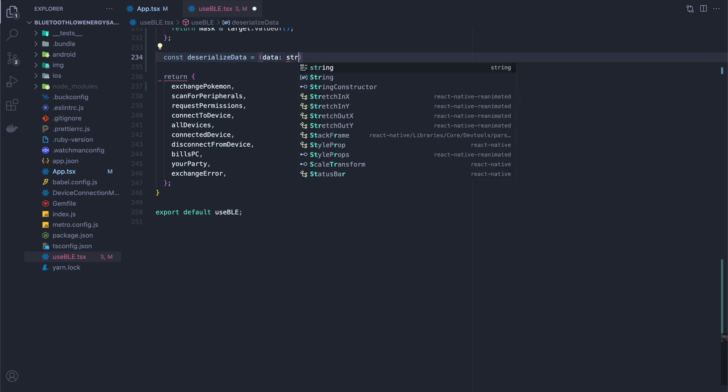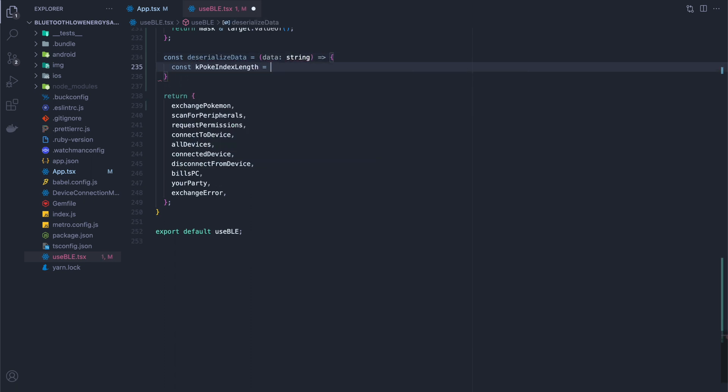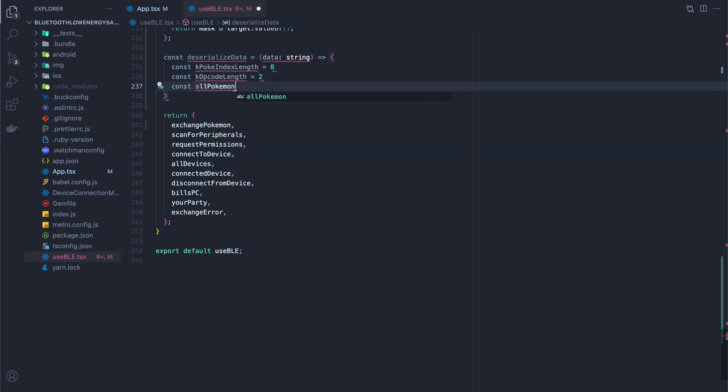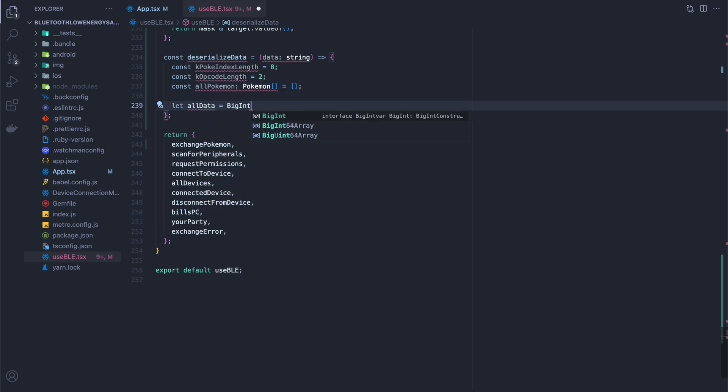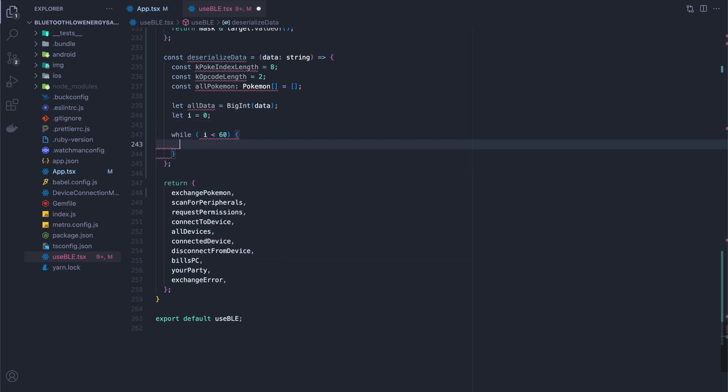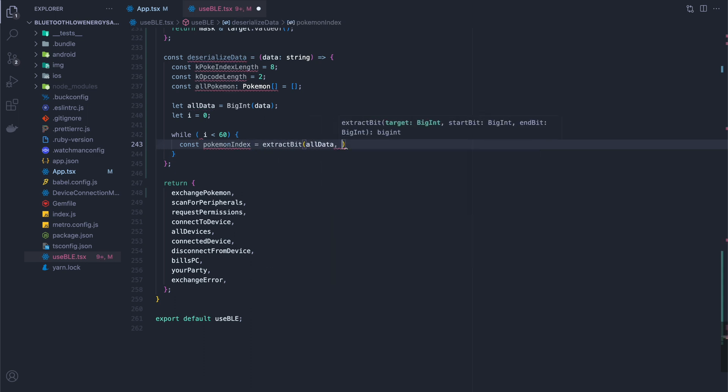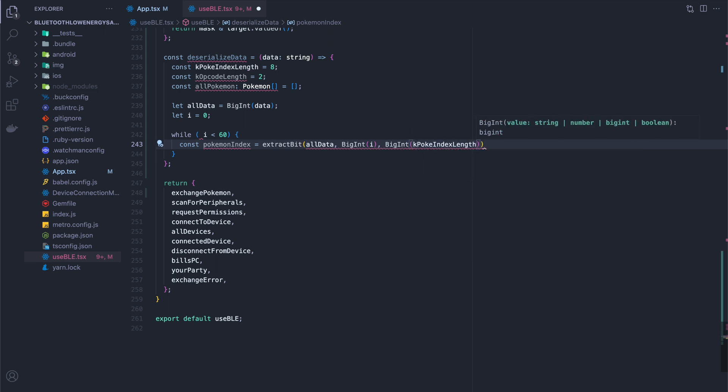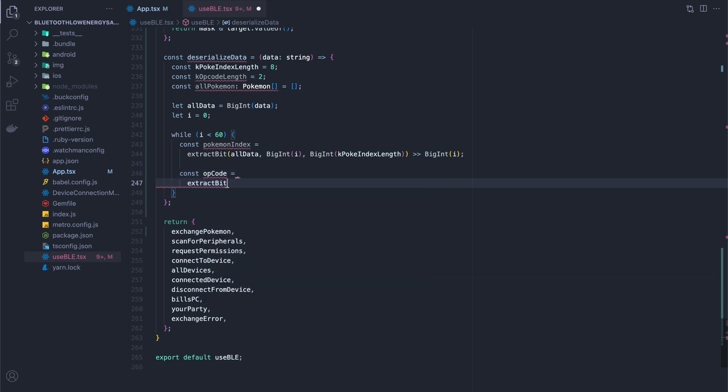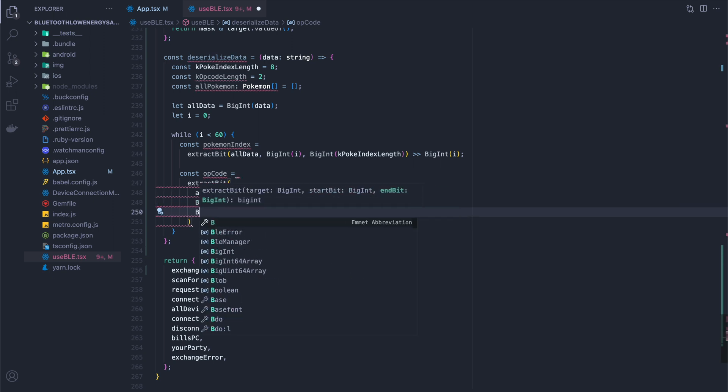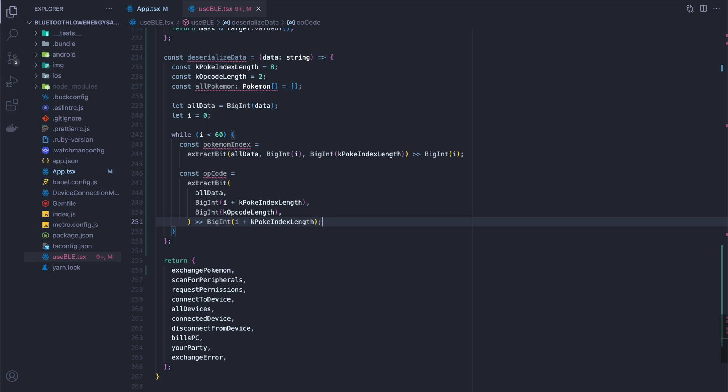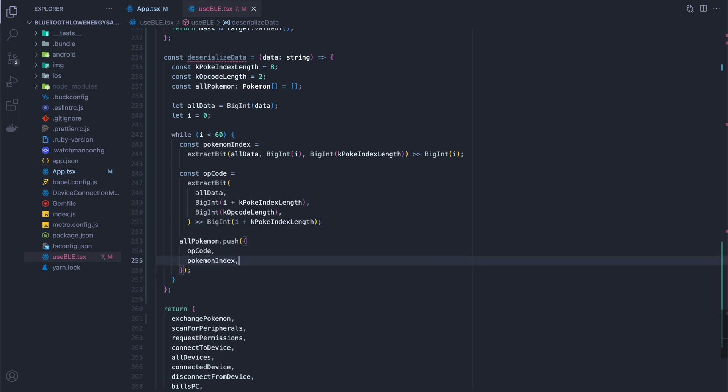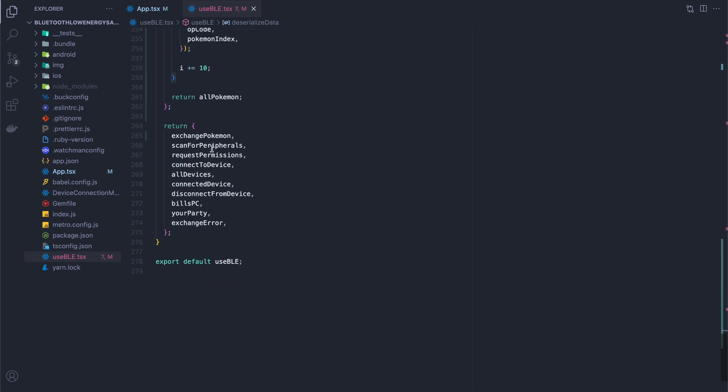Next thing we're going to do is deserialize the data, meaning that whatever raw bytes come in, we're going to turn them back into Pokemon objects. We have our Pokemon index length, which is eight, which is eight bytes, opcode length two, which is two bytes. And we're going to convert our data into a big int, because that's exactly what it is that came across. And 60 is the max value of i, because there are six Pokemon of 10 bytes each with their length. So here, all we're doing is we're extracting the bits, and then we're shifting them to the right the number of places they need to go in order to make it an intelligible number. And then the last thing that we need to do is push all of these Pokemon into our Pokemon array, and then increment by 10 so we can get the next one and return the Pokemon.